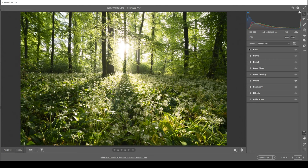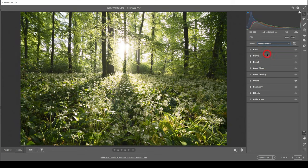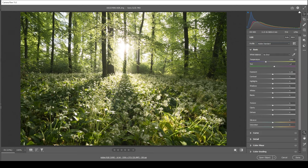First, however, I want to change the profile going from Adobe color to Adobe standard. And this is already the first step to get started with the dreamy look since Adobe standard will lessen the contrast very slightly. Now let's expand the basic panel.